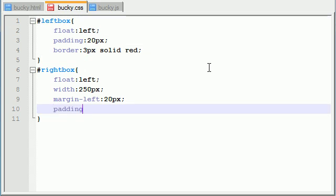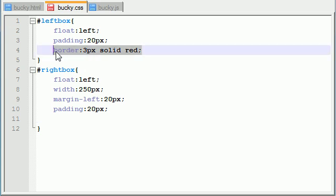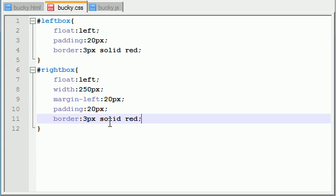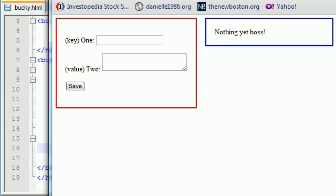Now let's go ahead and give it some padding—20 pixels would do just fine—and give it a border that is the exact same as this one, but I want to make this one blue. So let me go ahead and save this and check it out.